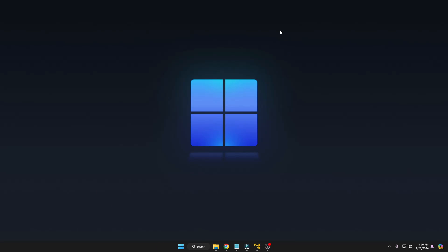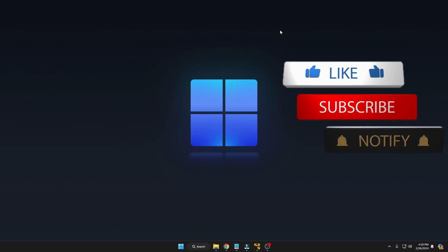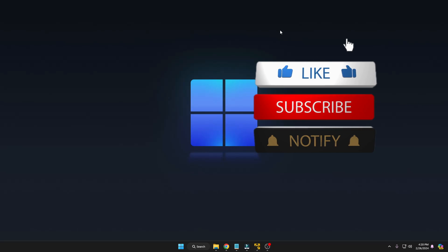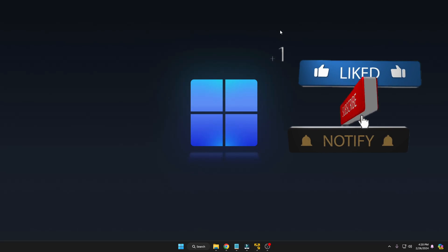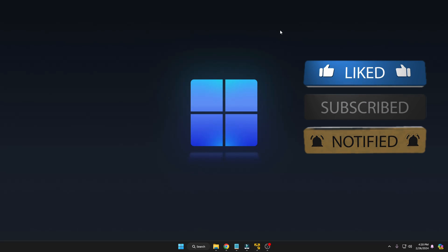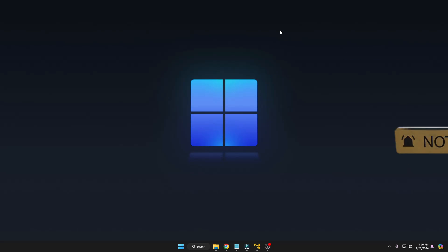That's all for today. Hopefully you found this video helpful and I'm very sure this method will work for you and you will be able to enjoy Android applications and games on your Windows PC and laptop. If this method works for you, do not forget to like and subscribe. See you in the next video, bye.